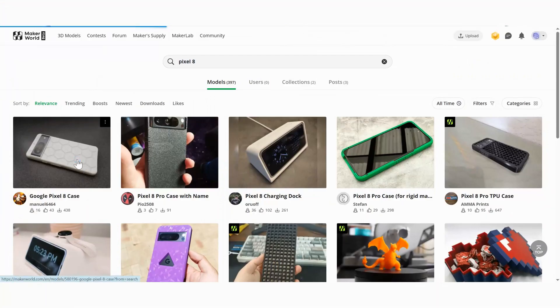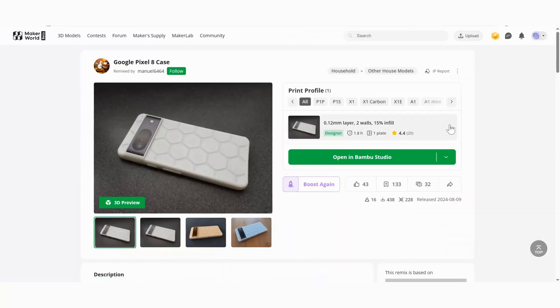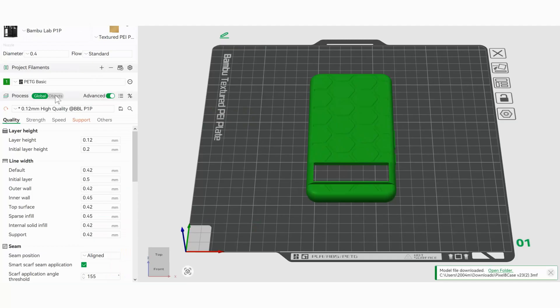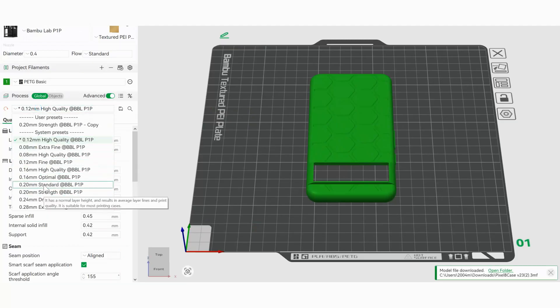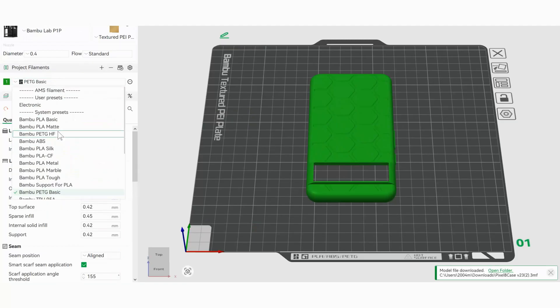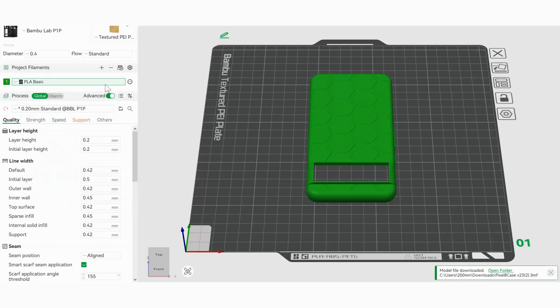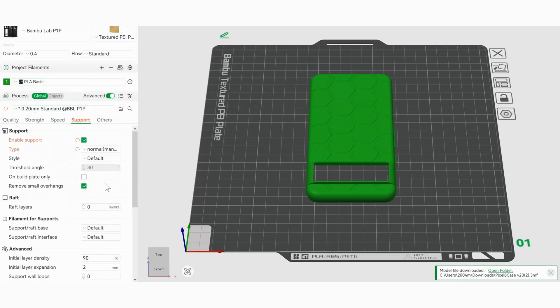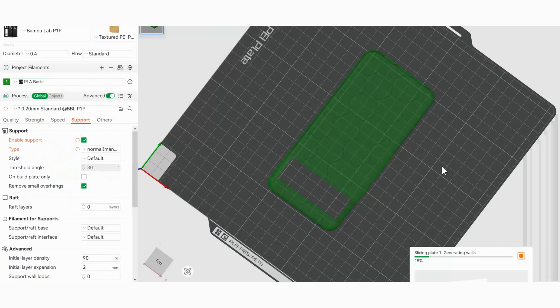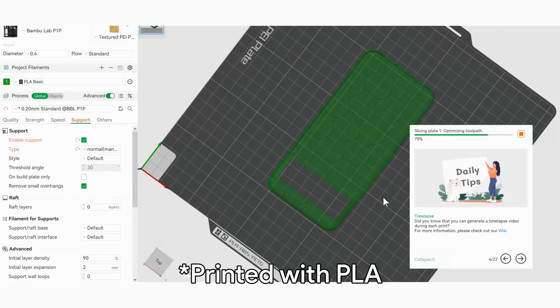Okay, this first one is actually perfect. Now that I got my model, I'm just gonna tweak a few settings, like infill and supports, to make sure it comes out strong and fits perfectly. And now, let's slice it.